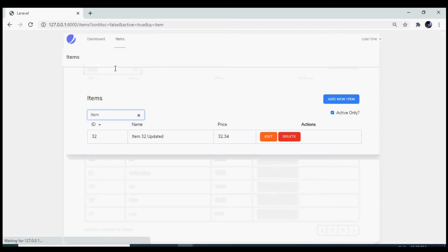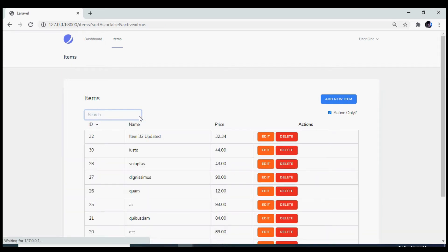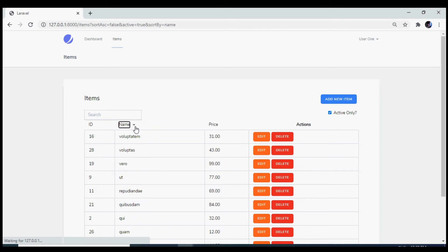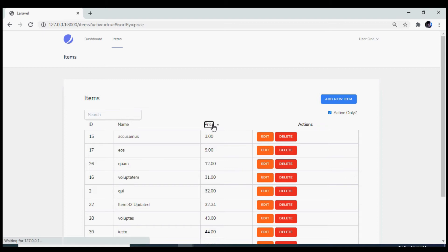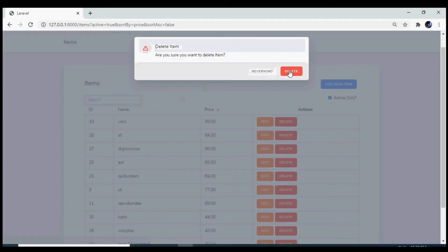We'll implement sorting in both directions on multiple columns, as well as delete a resource using a confirmation dialog.